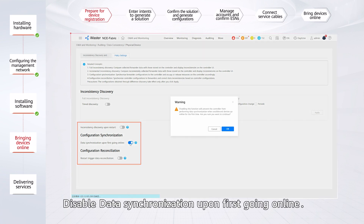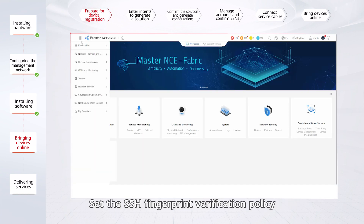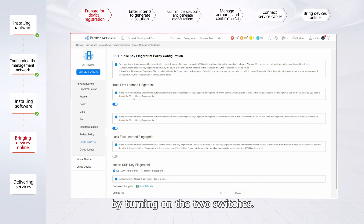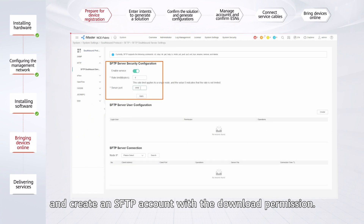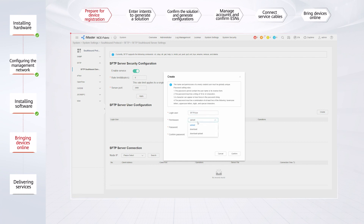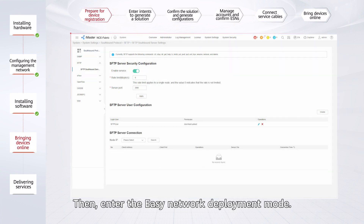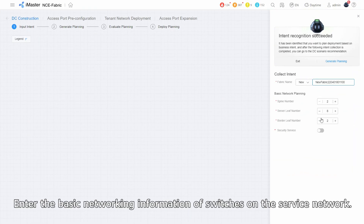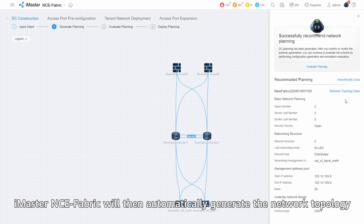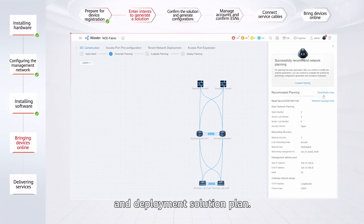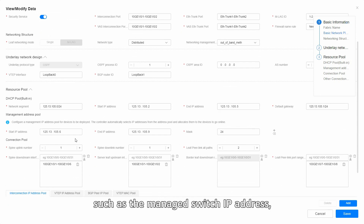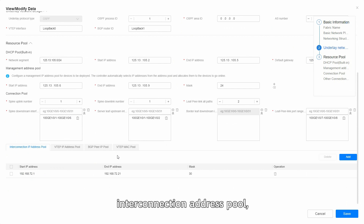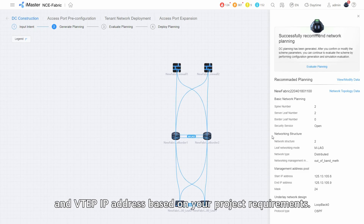Disable data synchronization upon first going online. Set the SSH fingerprint verification policy by turning on the two switches. Enable the SFTP service and create an SFTP account with the download permission. Then enter the EasyNetwork deployment mode and enter the basic networking information of switches on the service network. iMaster NCE Fabric will then automatically generate the network topology and deployment solution plan. After that, you can modify and confirm the default deployment parameter settings such as the managed switch IP address, interconnection interface between switches, interconnection address pool, and VTEP IP address based on your project requirements.